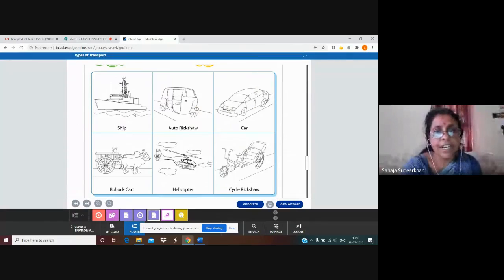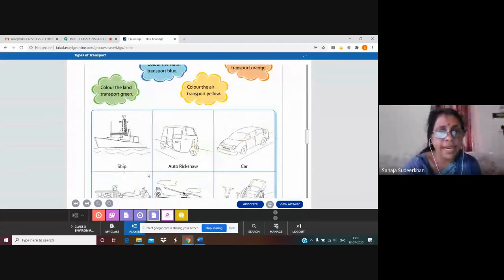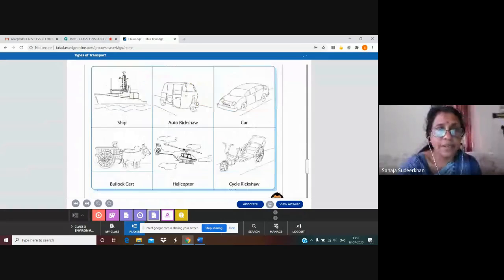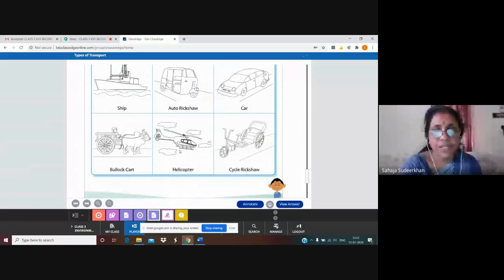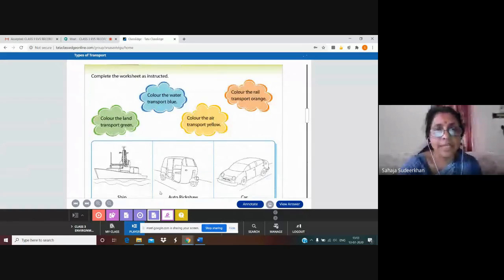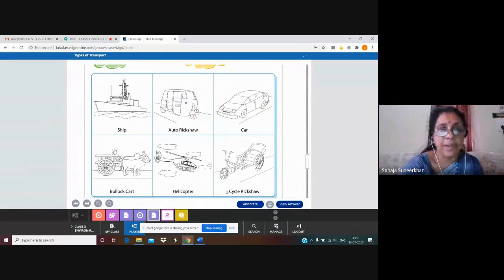Ship — water transport. We have to identify these. The first instruction is: color the land transport green. Which one is land transport? Some are land transport, and one — the aeroplane — is air transport, not land transport. So we have to color the land transport in green. We can give color also, but we will see the answer later.